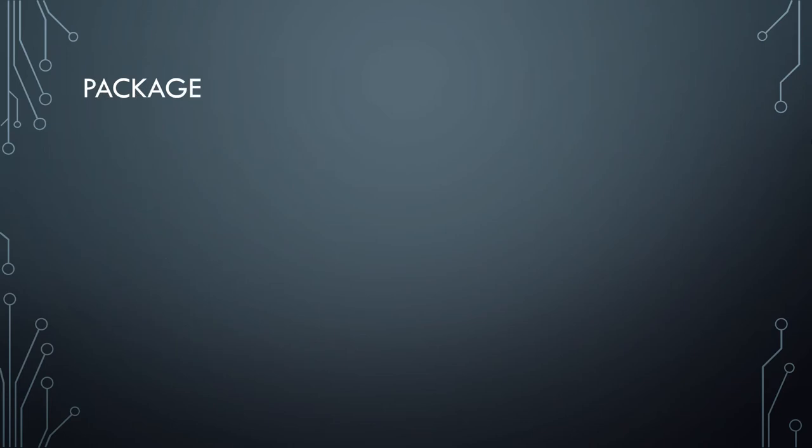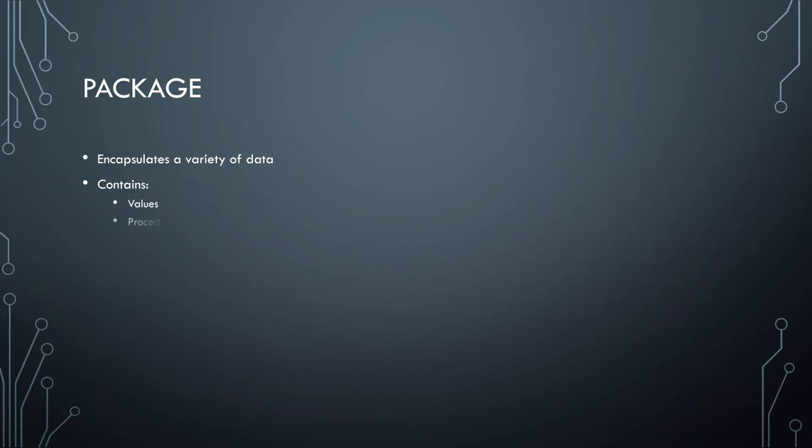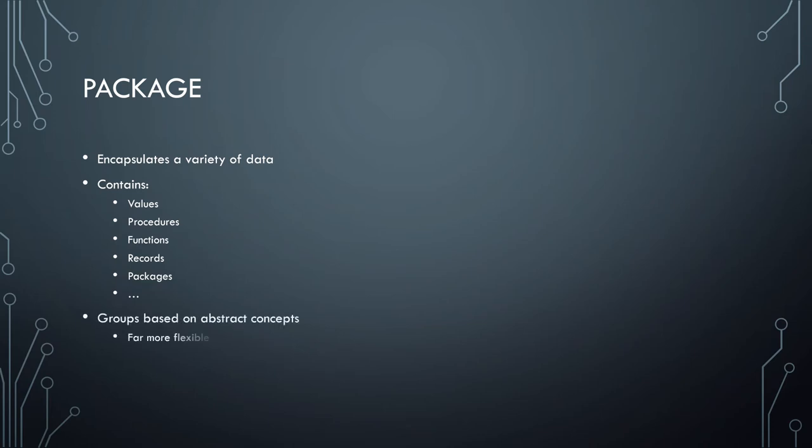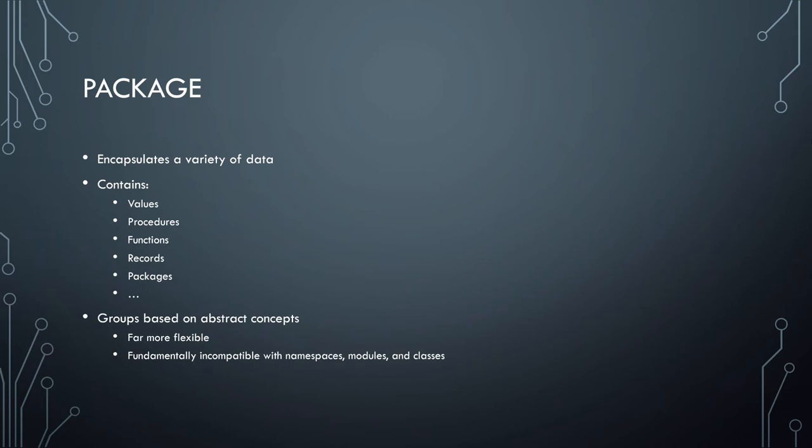So then we have the package. And like the namespace and module, this is something that doesn't really have any good specific definition. But the package seems to be the most general of all of them in that it can contain values and procedures and functions and records and other packages. It can act literally just as a namespace, or it can add certain task-specific stuff to something else, or it can even act as a singleton, which makes it somewhat similar to classes that follow the singleton pattern. And so as a result, it groups on abstract concepts. I've never seen a language that had packages and any of this other stuff. Packages are just sort of, as I've usually seen them, a catch-all for grouping anything. It's how you group things that decide what it would be in another language.